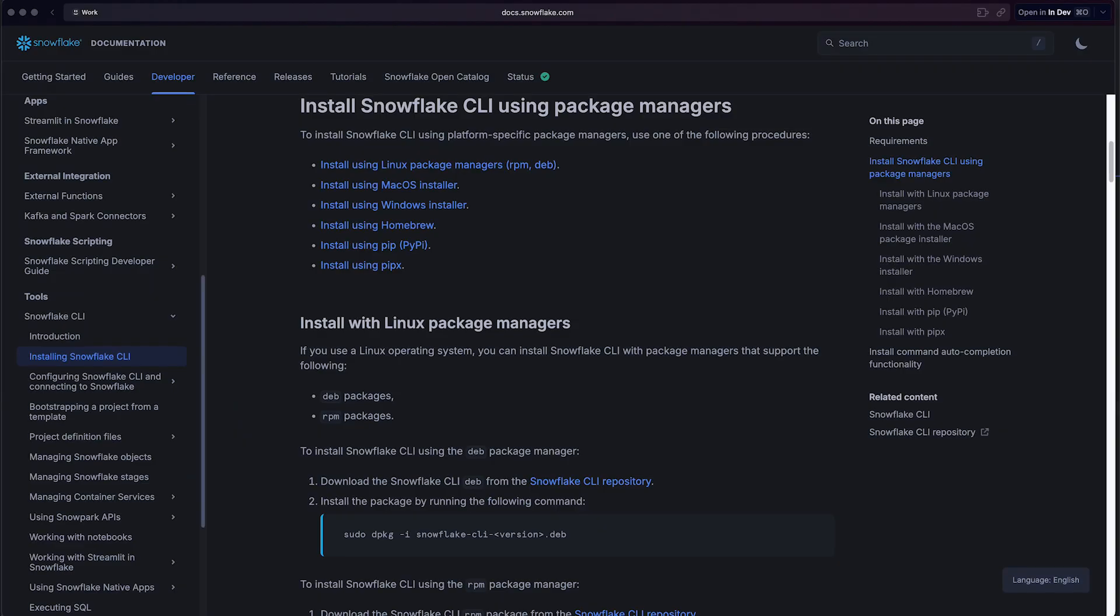Alright developers, let's kick off our Snowflake journey by getting the essential CLI tool set up. First thing first, open up your web browser and navigate to the Snowflake CLI documentation page. Don't worry about searching, I've added the direct link in the video description for easy access. This documentation page is your one-stop resource for everything related to Snowflake CLI.